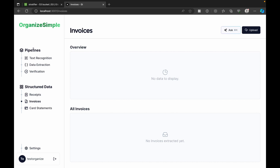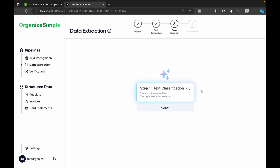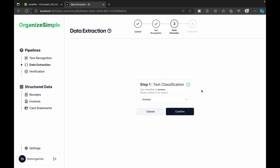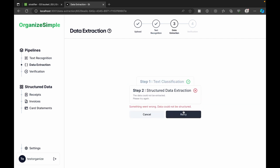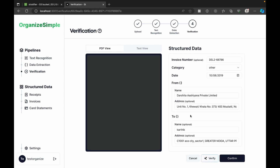Processing the invoice from the dashboard: it's identified as an Invoice, and we proceed to Step 2 — structured data extraction. It does take some time to process. If a failure occurs, we can click Retry. It completed successfully.